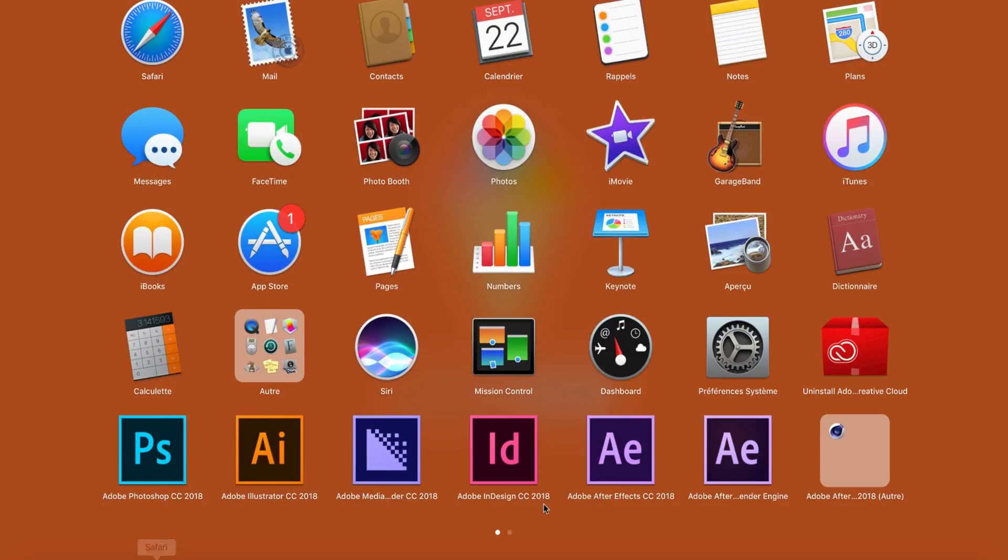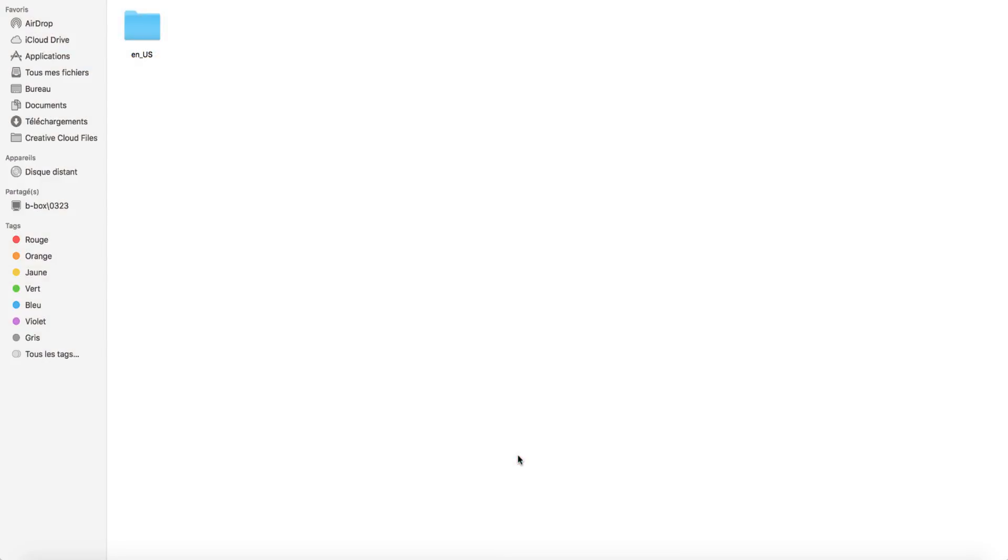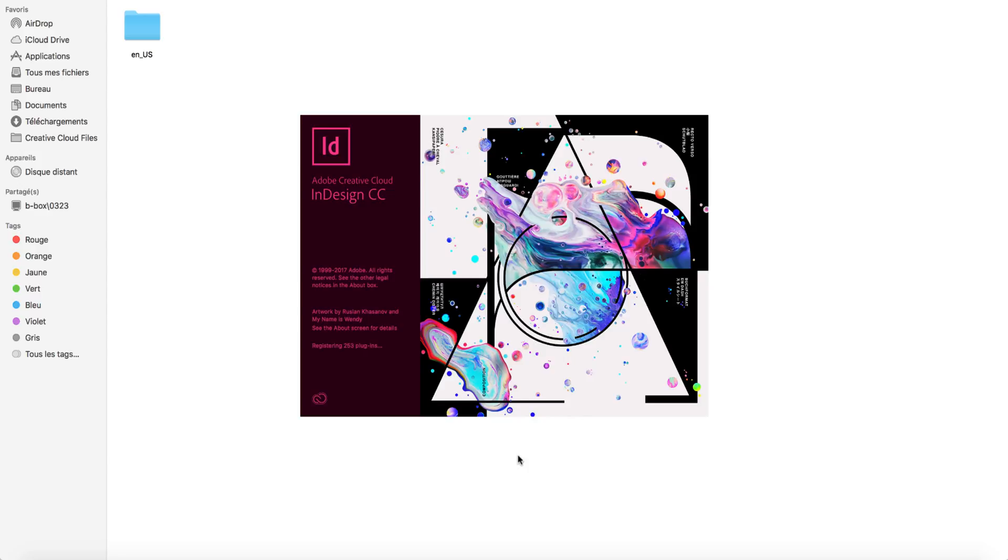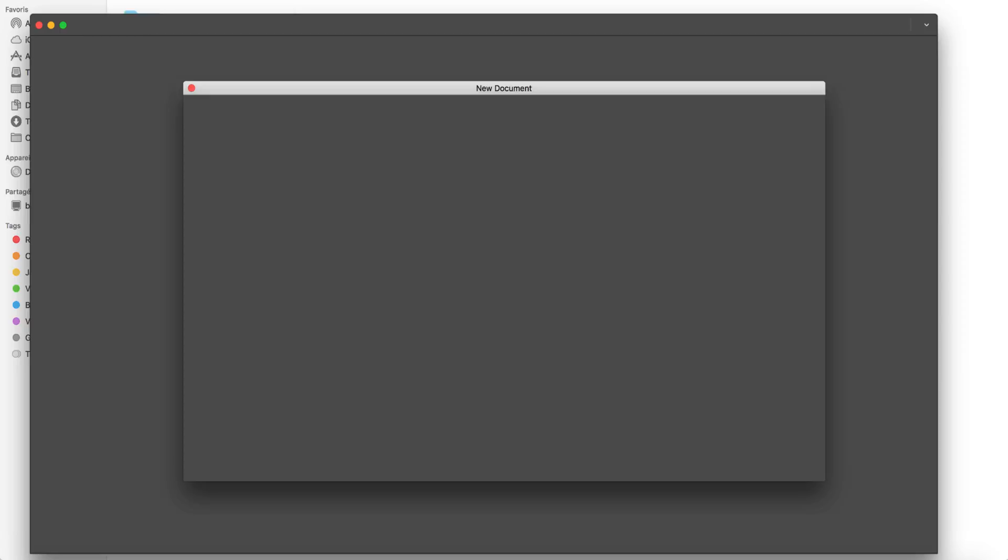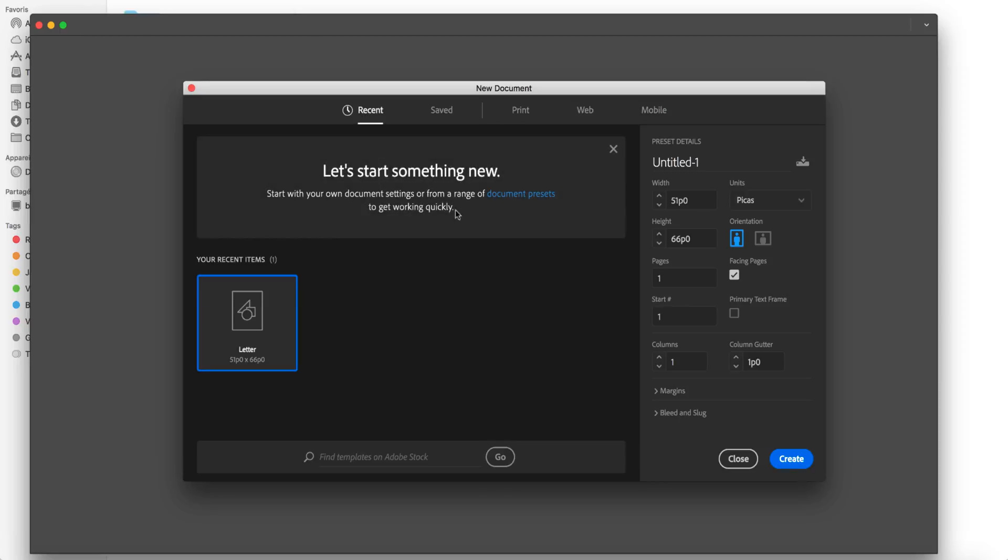open up InDesign and as you guys will see, it will be all in English. As you can see right now, it's in English, so it worked. I hope you guys enjoyed.